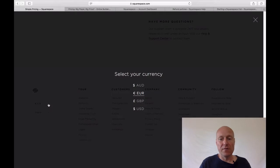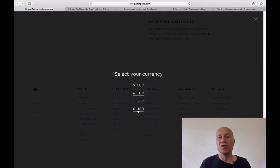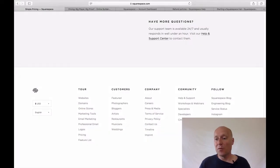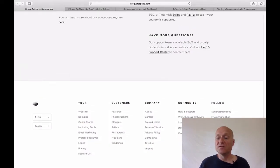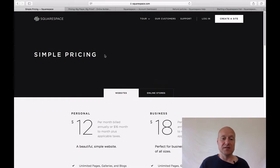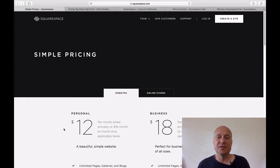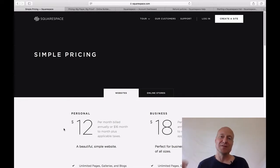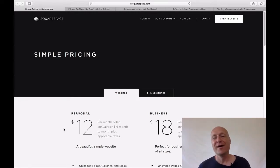Currently euros are chosen, but if you click there, you can choose your preferred currency. If I choose USD, the prices should be in United States dollars — and yes, they are. So it's a very nice and handy feature, and I would like to see this type of currency switcher with other online site builders as well.